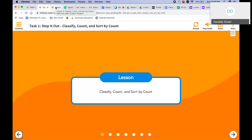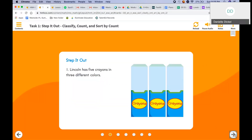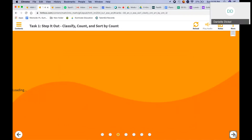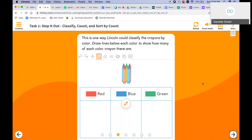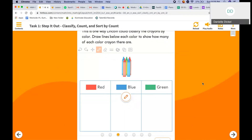For Lesson 4.4, we are going to classify, count, and sort by counting. Lincoln has five crayons in three different colors. This is one way Lincoln could classify the crayons by color. Draw lines below each color to show how many of each color crayon there are. One way to classify or sort his crayons is by color.